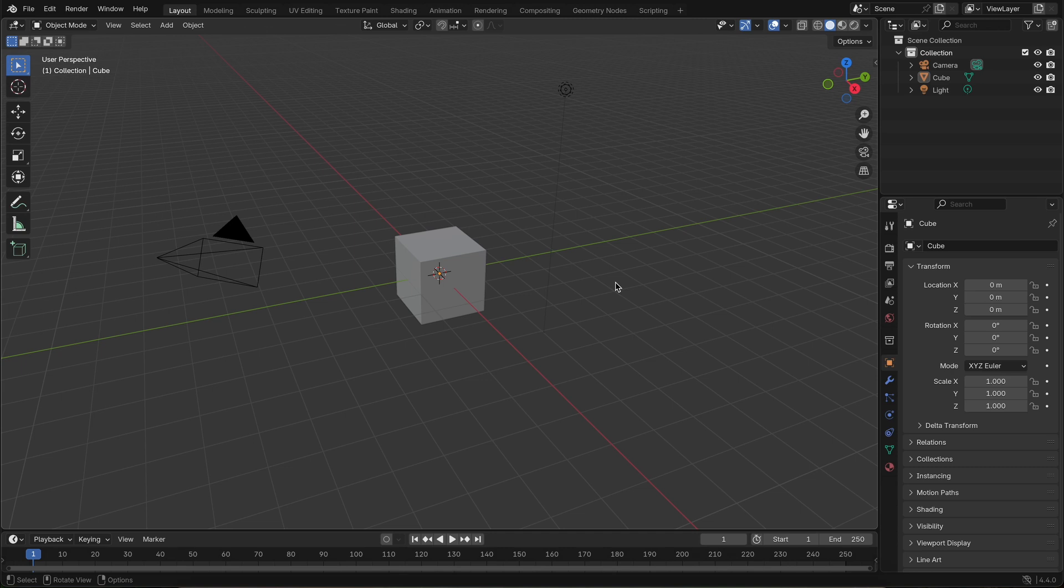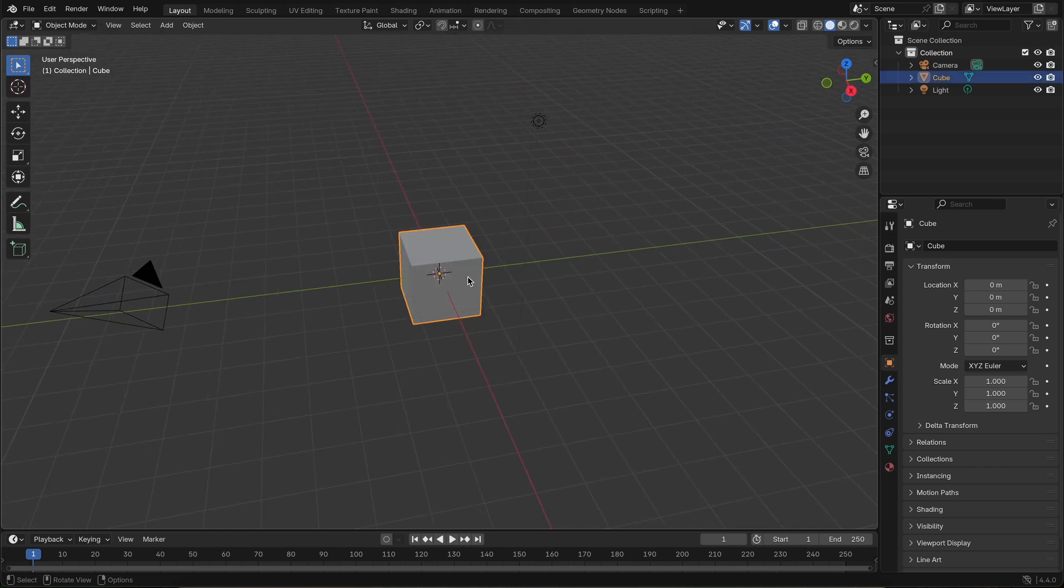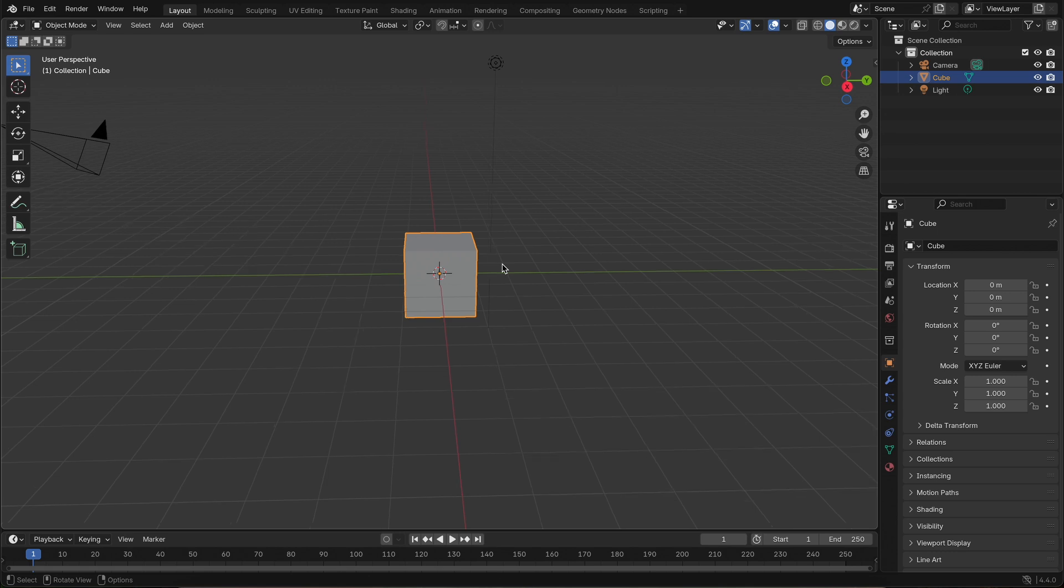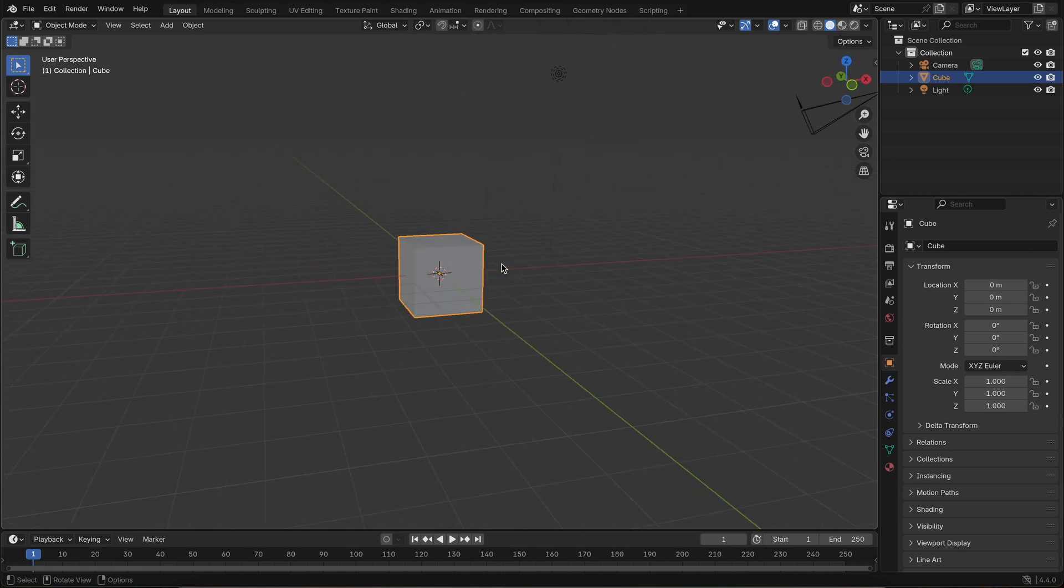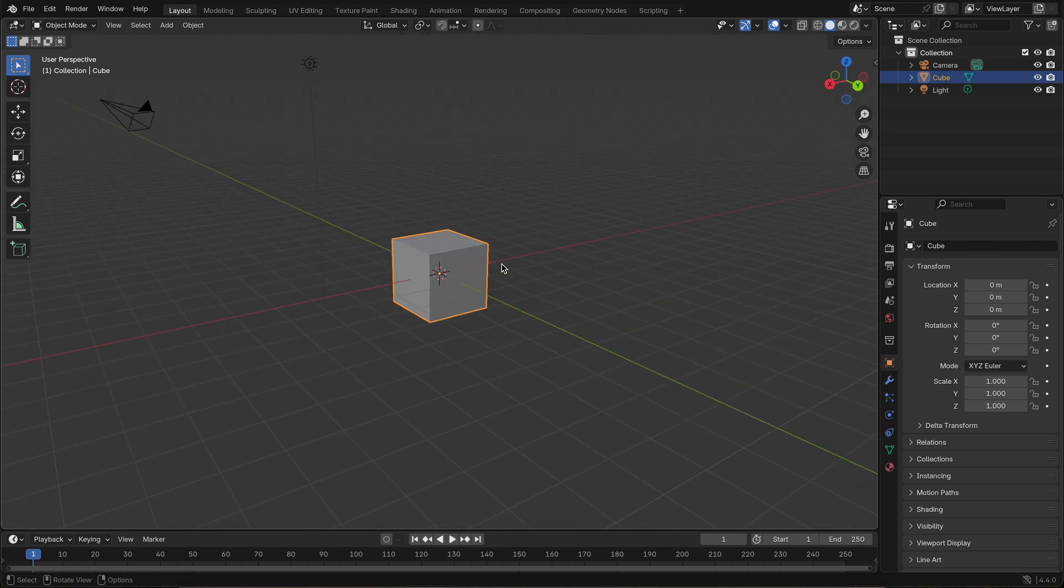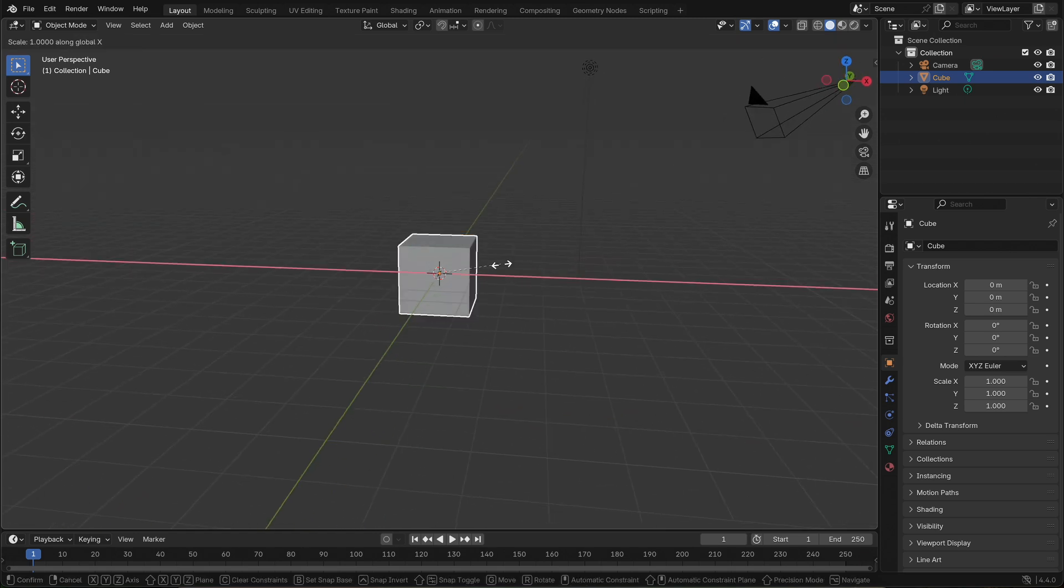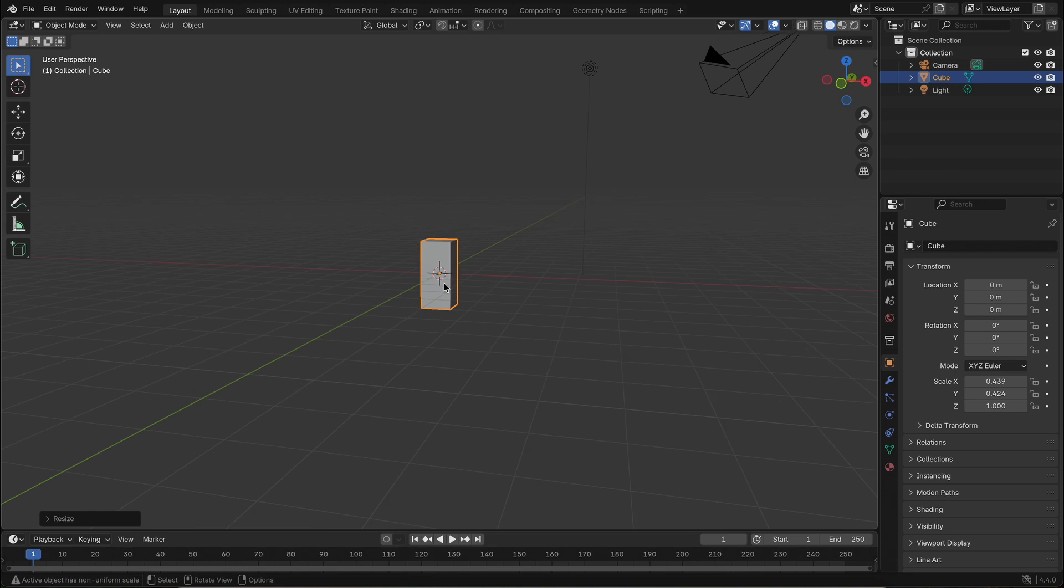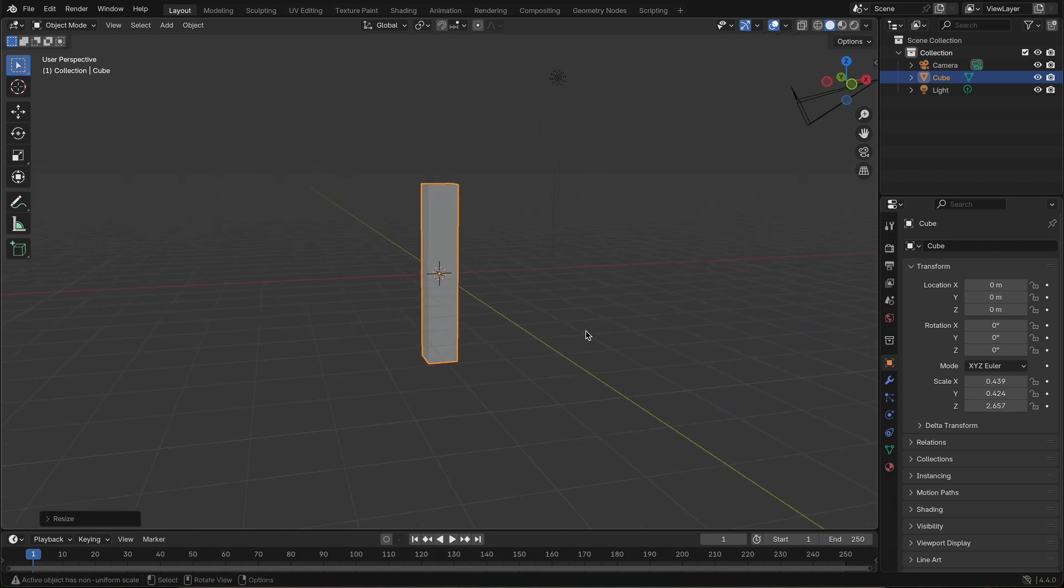We'll begin right where Blender starts, with the default cube. There's no need to delete it. Just scale it along the X, Y, and Z axes until it looks like a vertical bar that could represent a frequency band. Think of it like one piece of a sound wave.